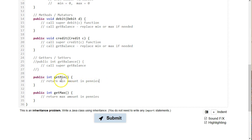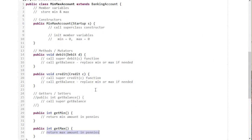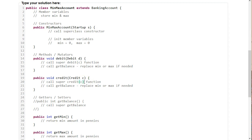For getMin and getMax, we just return the min and max member variables. Assuming these are integers, no conversion is needed. That's the pseudocode for solving this problem — we never had to figure out what a startup object contains; we just passed it through to the superclass constructor. Remember: you have to call the superclass constructor, and whenever you override a function, you generally want to call the superclass's version of that function first.